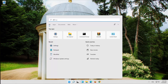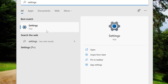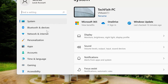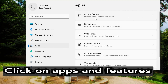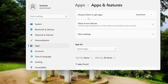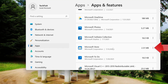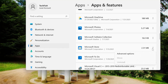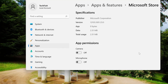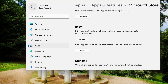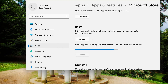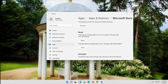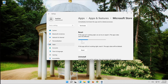First, open Start and type Settings. Open your Settings. Click on the little dots. Press Reset. Click on Repair. Wait for your store to be repaired.